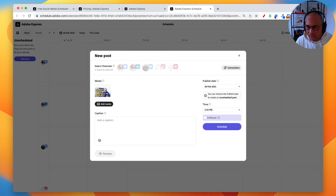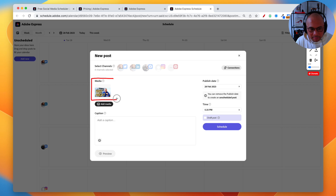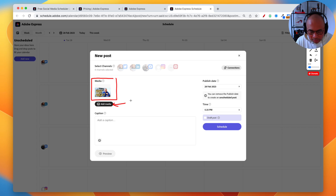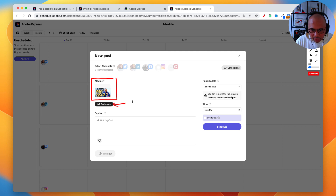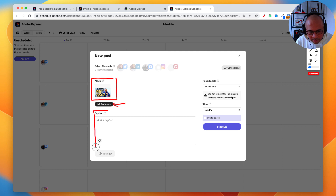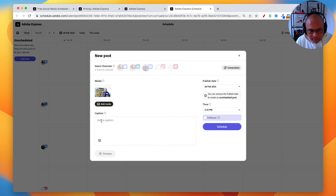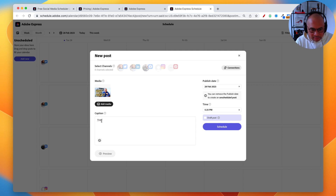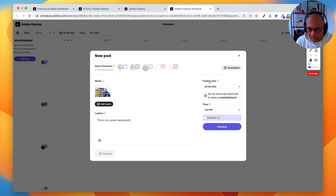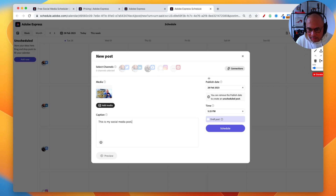Clicking the calendar icon opens a new scheduler window. You can see that the thumbnail image I designed in Adobe Express is already there as the media. If you wanted to add more images, that would create a carousel — depending on where you're posting. On Facebook you may get a grid; on LinkedIn or Instagram you get a carousel. Below the image is the caption area where you can type in your social media post.